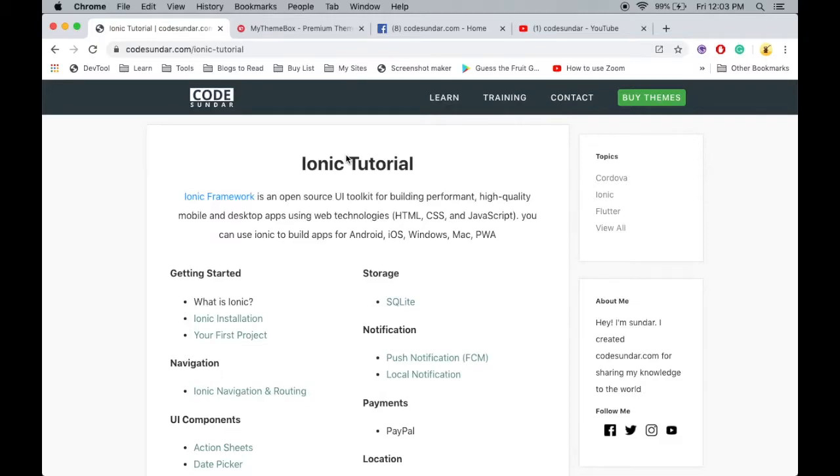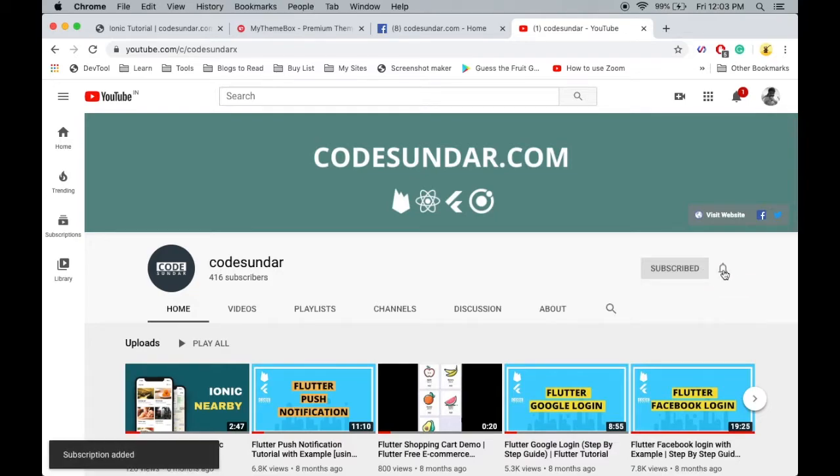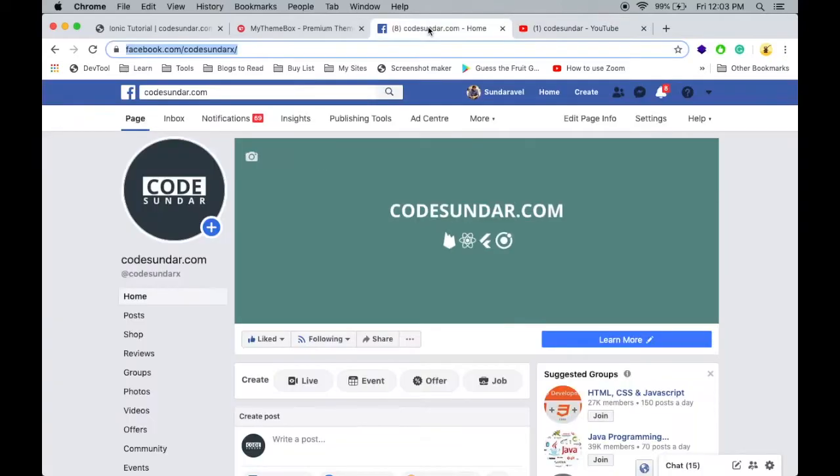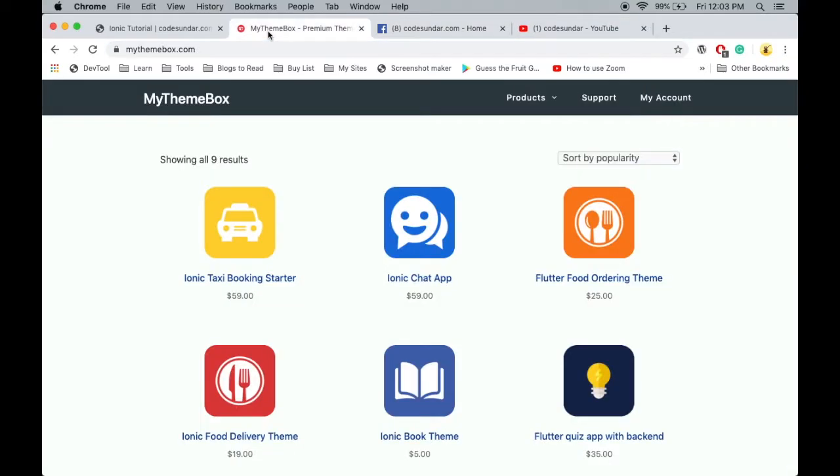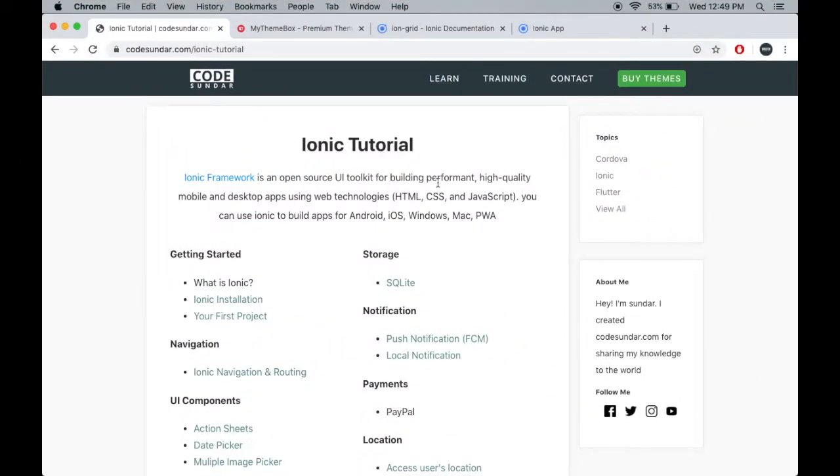Hello everyone, welcome to codesundar.com. If you are new to my channel, you can subscribe and hit the bell icon to get instant notifications. You can also follow me on Facebook, links in the description. This video is sponsored by mythemebox.com. In this video, I'm going to explain how to implement a grid view in your Ionic application.